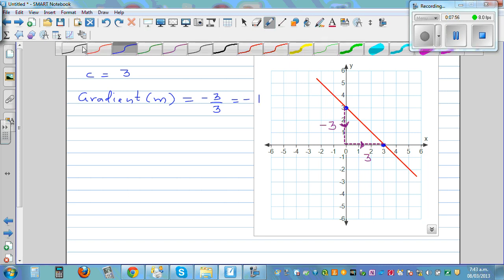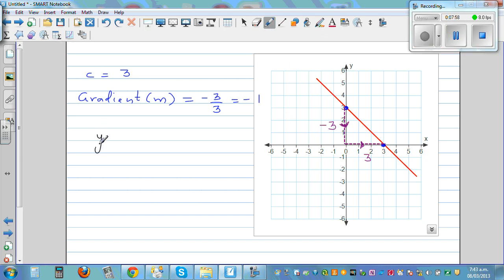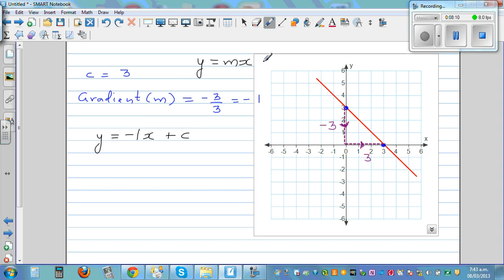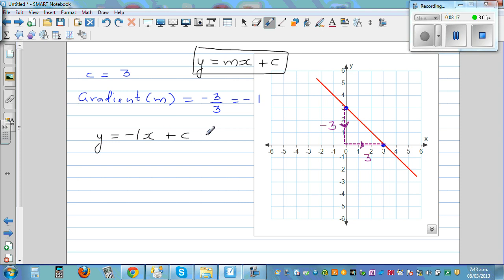So the equation of the line is y = gradient × x + c, which is y = -1x + 3. You can also write minus one x as simply minus x, so the equation is y = -x + 3.